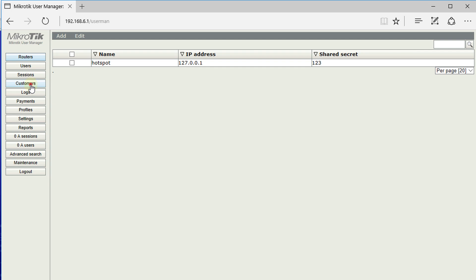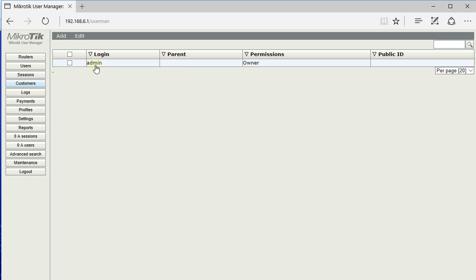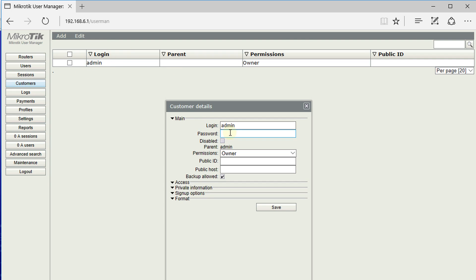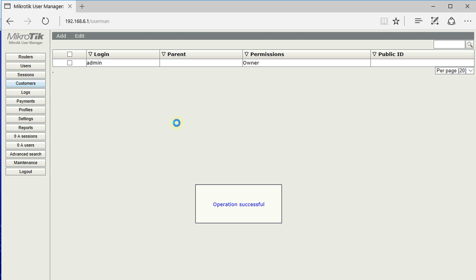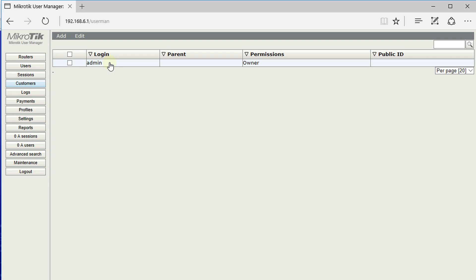The next step is to go to Customers. This login is the default login for User Manager — remember we logged in without a password. You should create a password for this user now and save it. That's for the admin account.